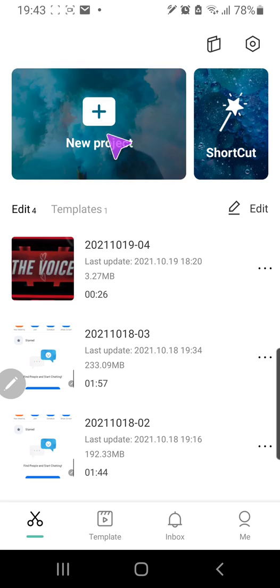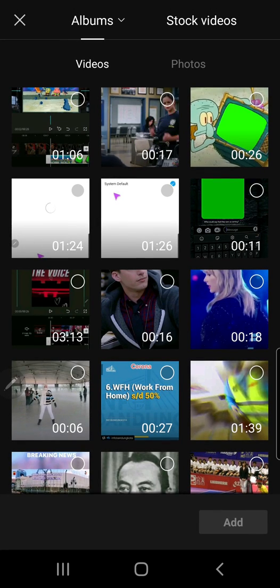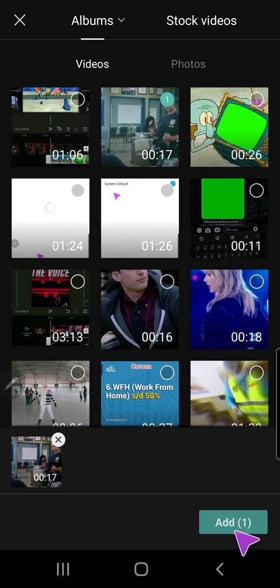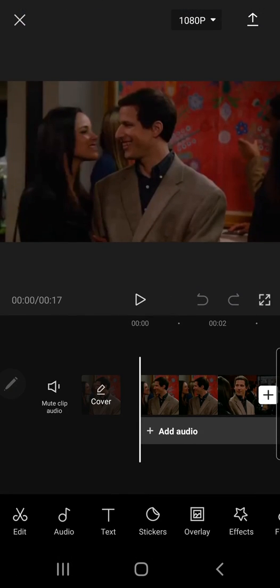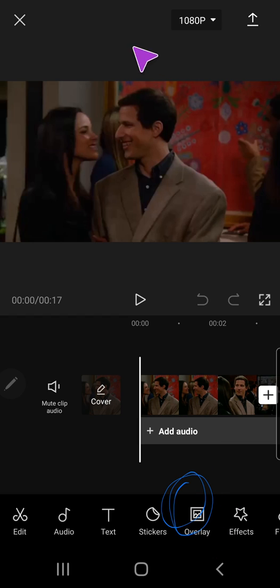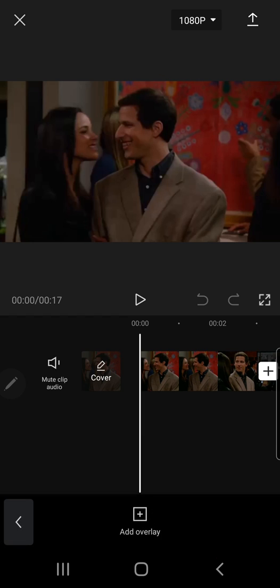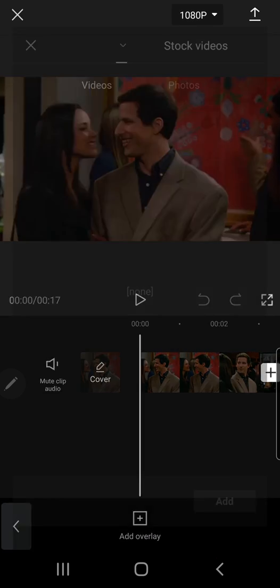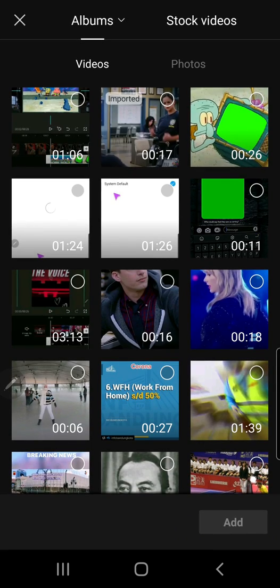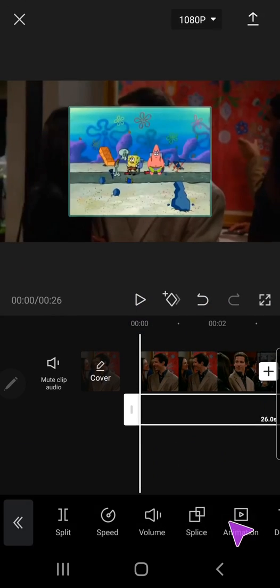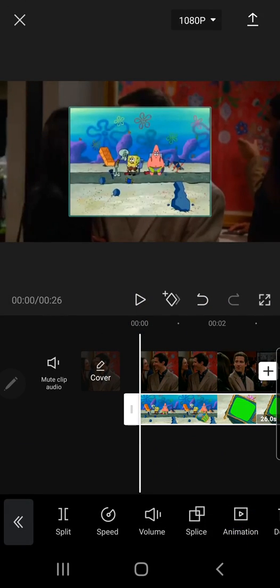So I'm just going to press new project and add the video I want for the green screen. Then I'm just going to press overlay over here and then press add overlay and I'm just going to select the green screen and press add.